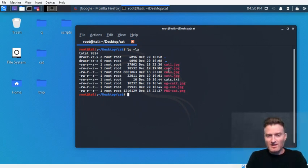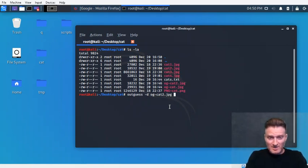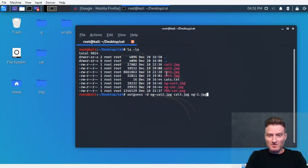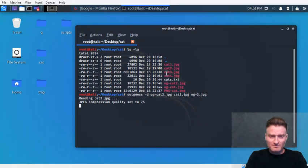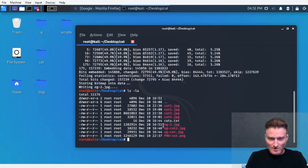Now let's see if we can embed something into the cat3 picture. We're actually going to embed the og_cat2 file — a JPEG image — into another image. We won't set a password this time. The cover file is the big one, cat3.jpg, and our output will be og-2.jpeg. Let's see if it works — and it worked.